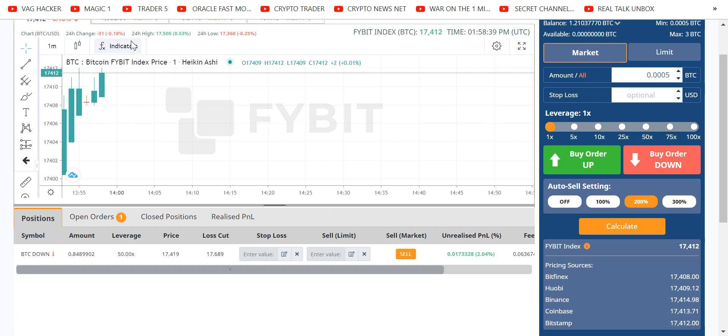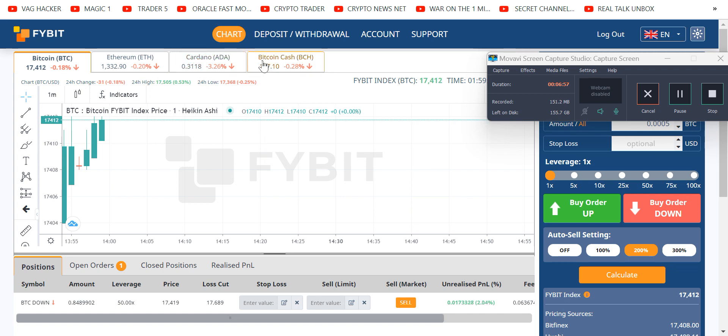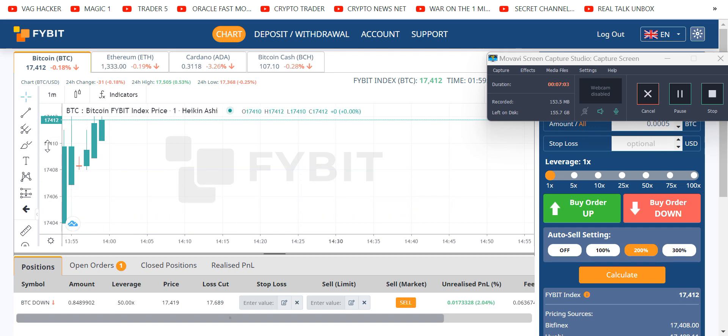It's Bitcoin in and Bitcoin out. You can trade Ethereum and some other things. Look, Ethereum, Cardano, Bitcoin Cash. How do you do that? Well, when you go to deposit withdrawal, there's a conversion thing on the side. You can convert your Bitcoin into any of these for trading. And then to withdraw, you convert them back to Bitcoin and withdraw your Bitcoin.